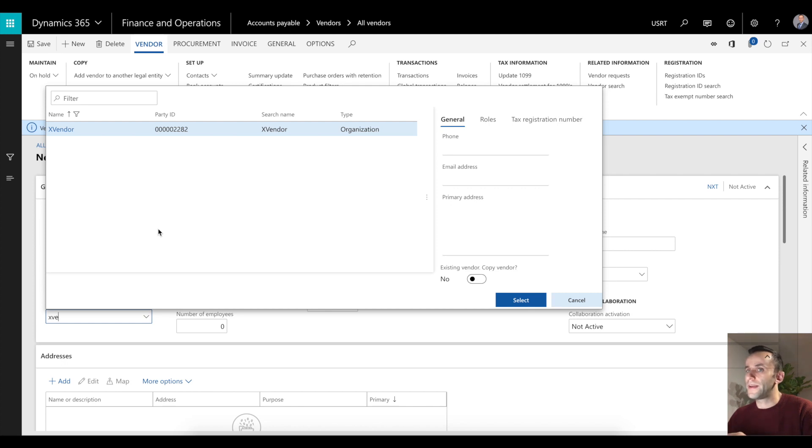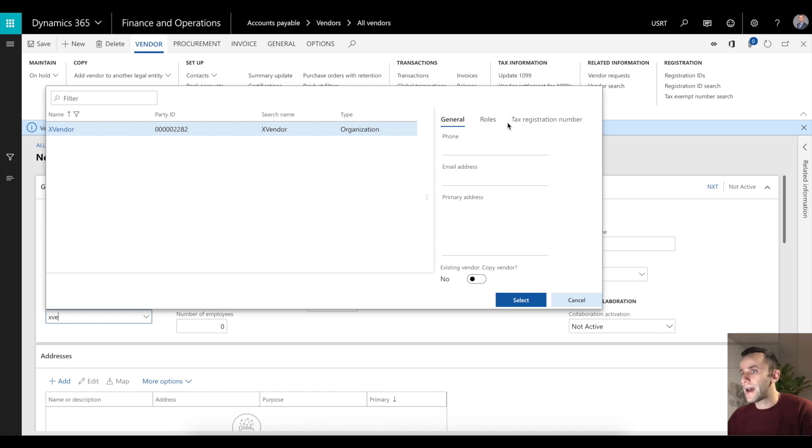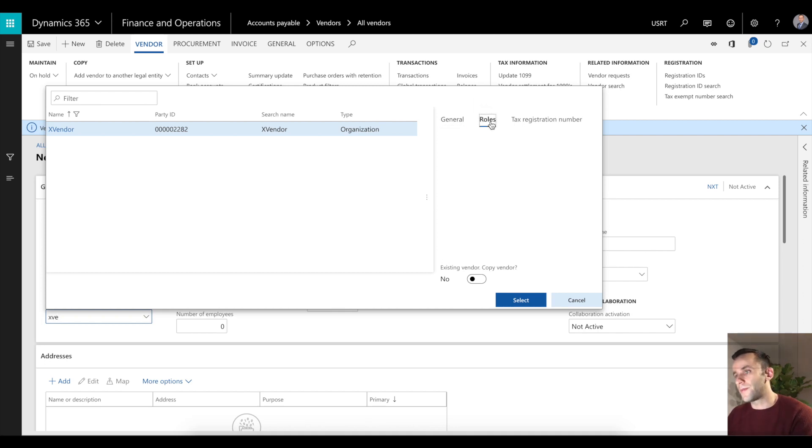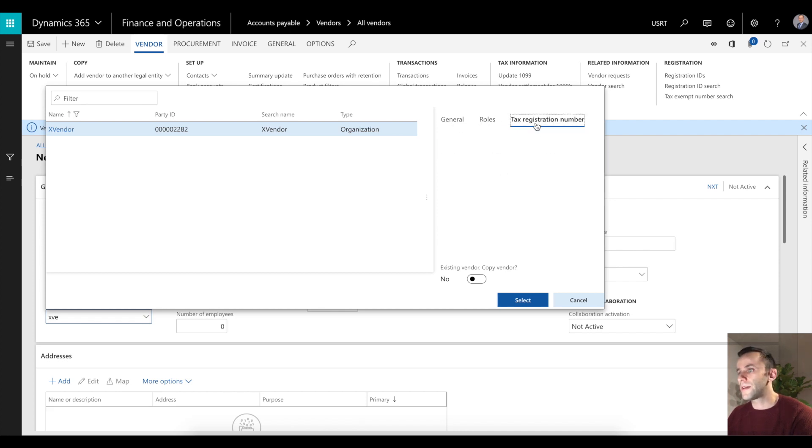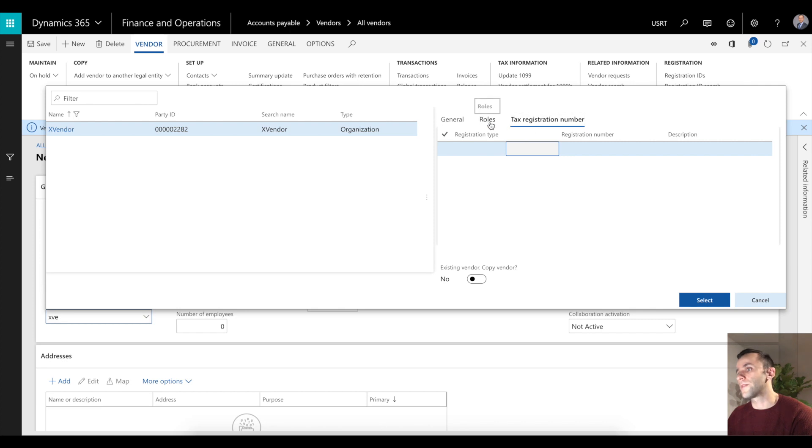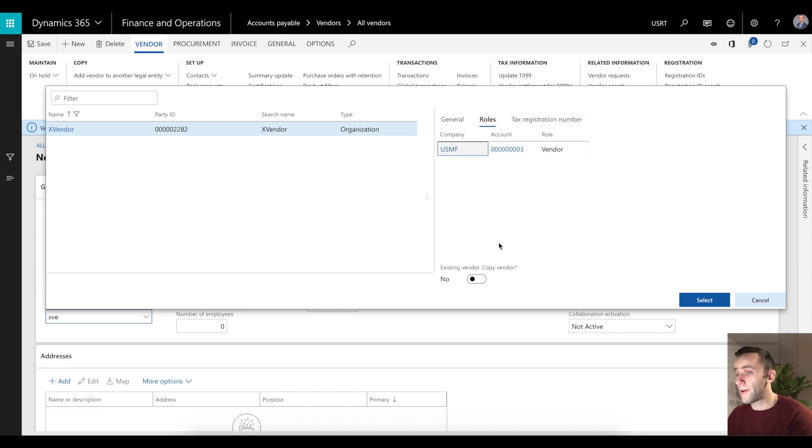The system automatically tells me that there is a party ID with xvendor in the organization, and you can actually see by clicking these tabs to which organization the vendor belongs to. In our case, you can see that this vendor exists in USMF. If you have a tax registration number, it'll also show this information, but in my case I don't have that.